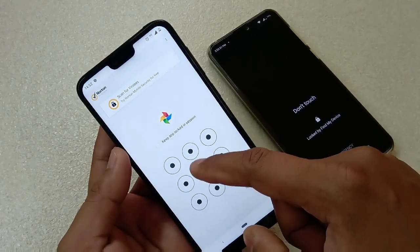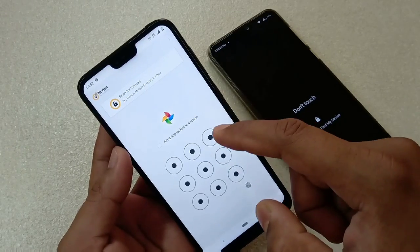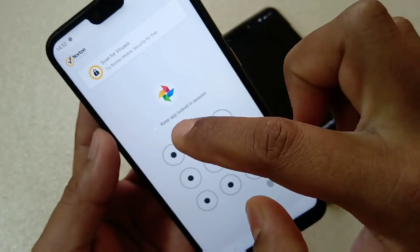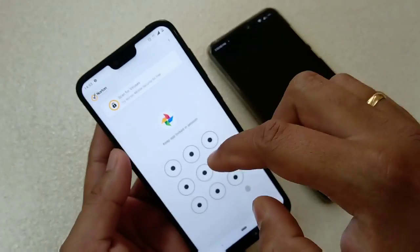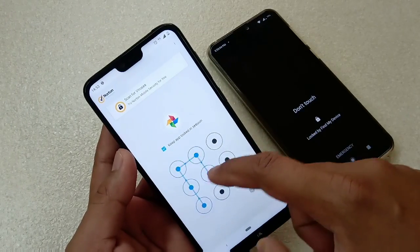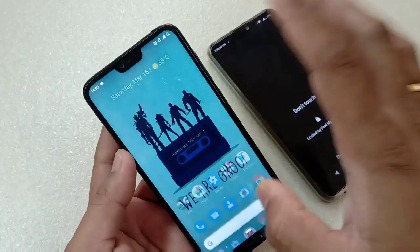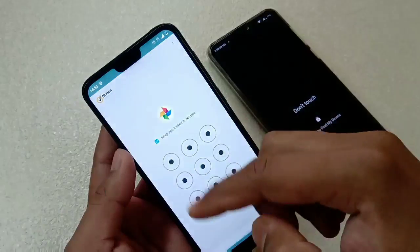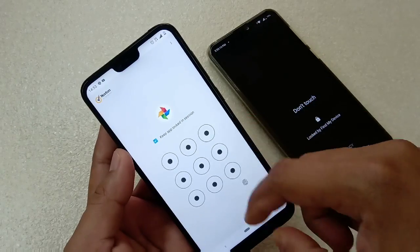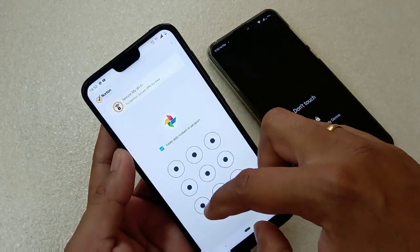Suppose I select Photos — it's now locked. Now if I close this and try to open Photos, it will ask me to enter the pattern. There is also an option here called 'Keep App Locked in Session.' If you check this option and open the app, it will keep asking for the lock even within the same session.